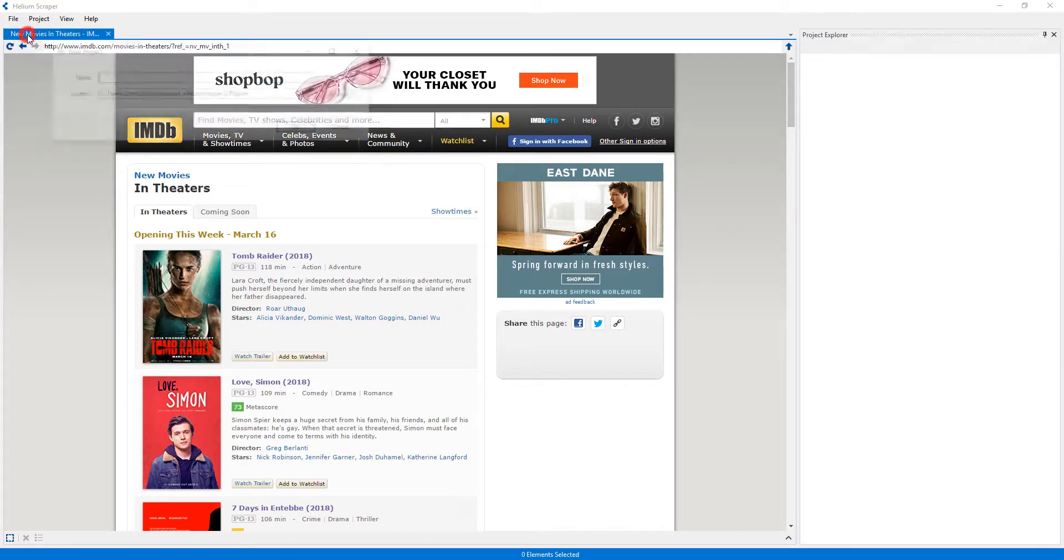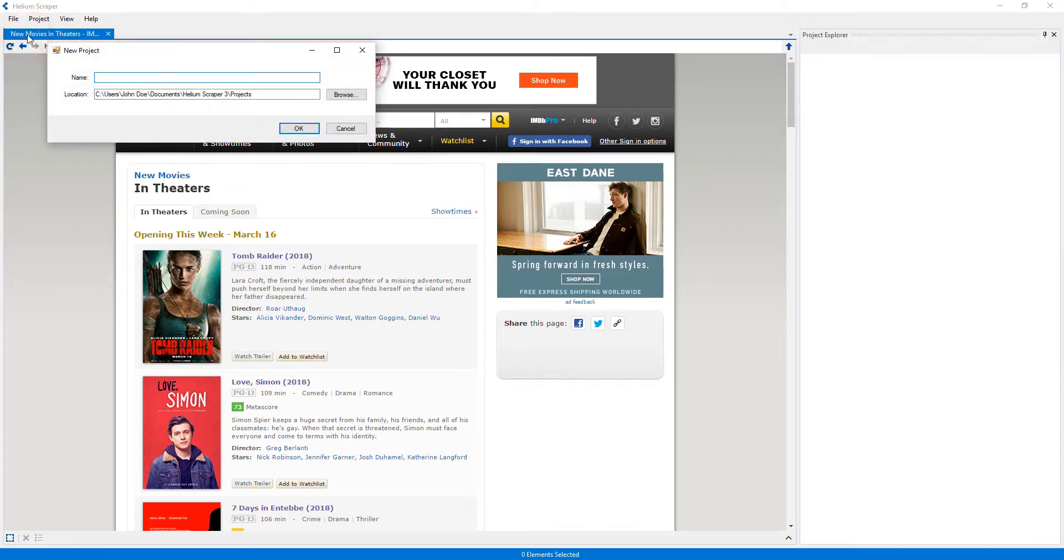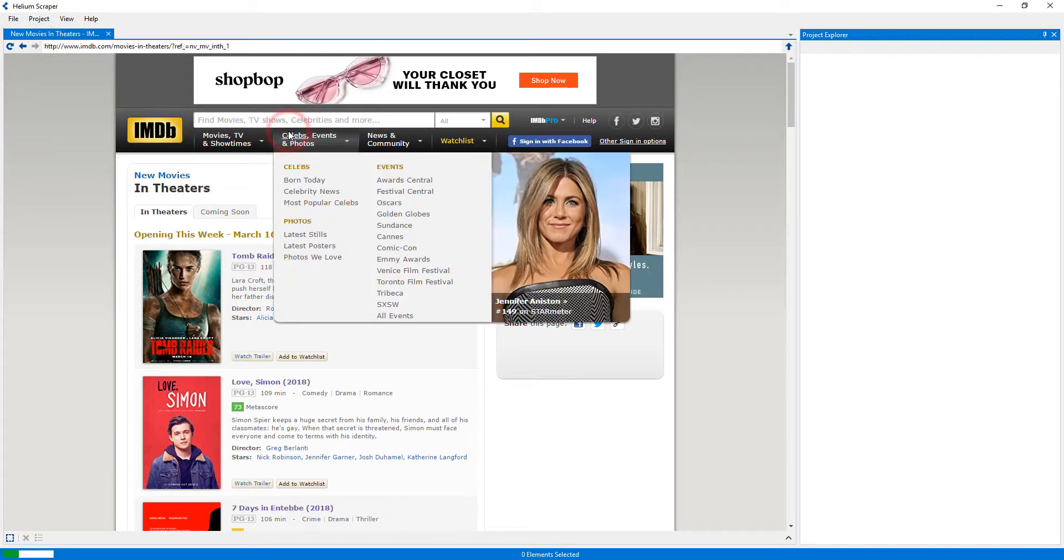I will create a new project which I will call 'Demo'.